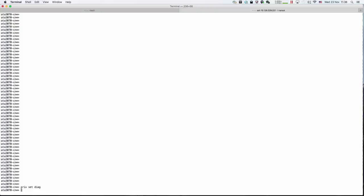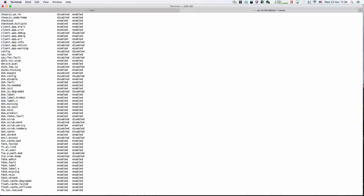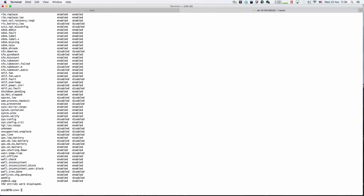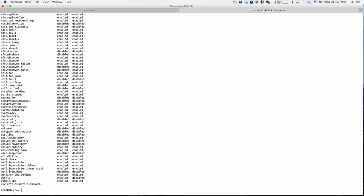Then use the auto support command, filter, show. This will show you all the filters.